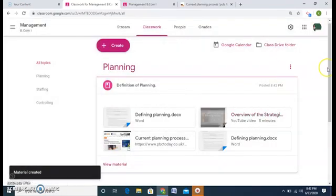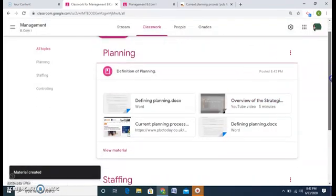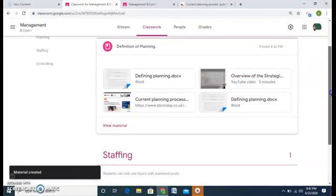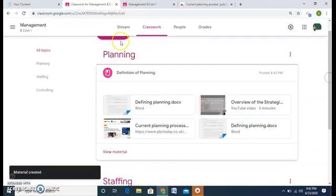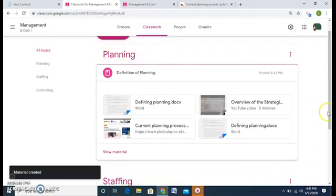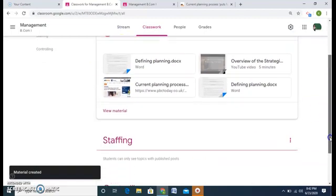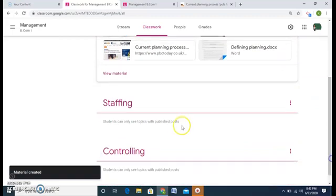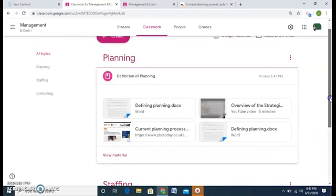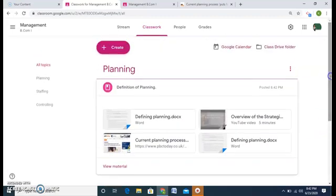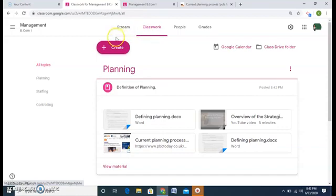So here, I have all the material of my planning chapter under planning. So similarly, you can do it for staffing and controlling. So this is the way of adding the material under classwork.